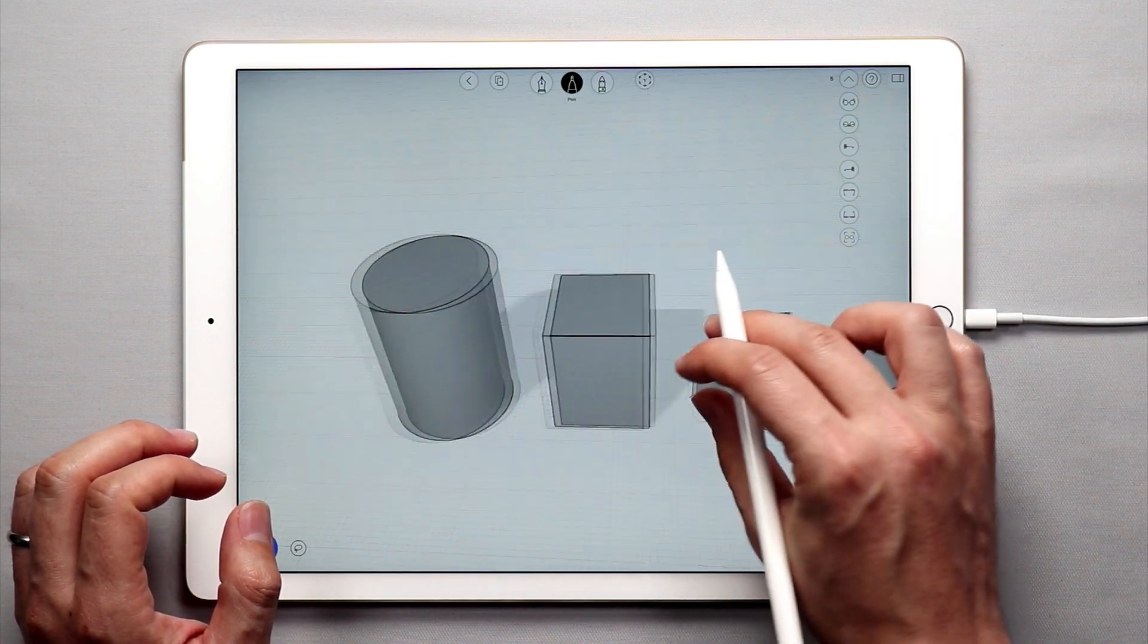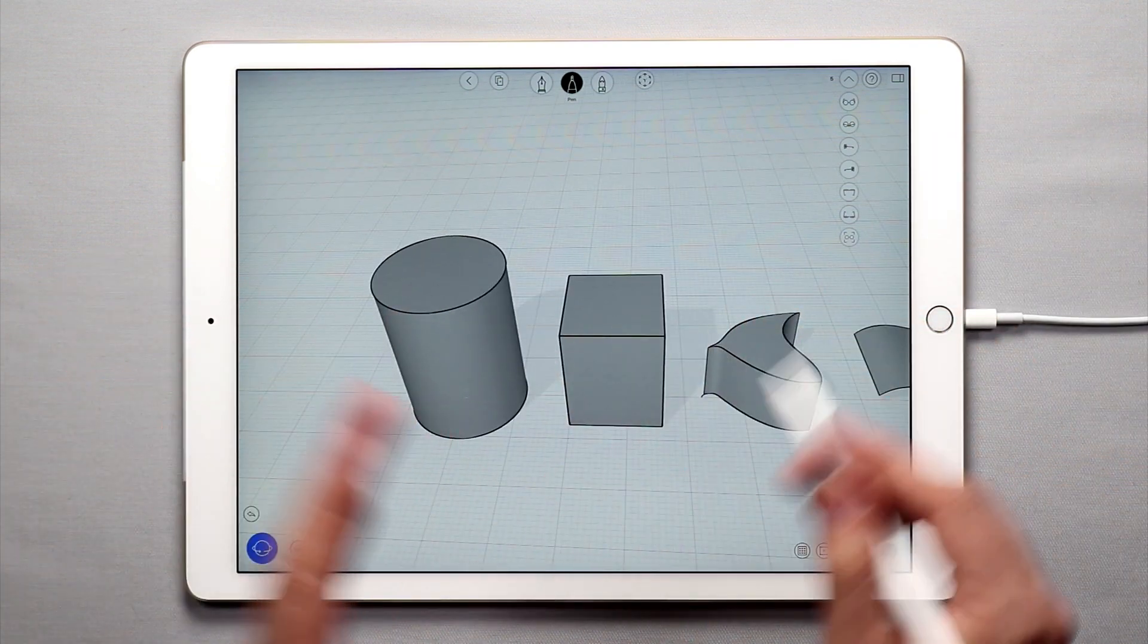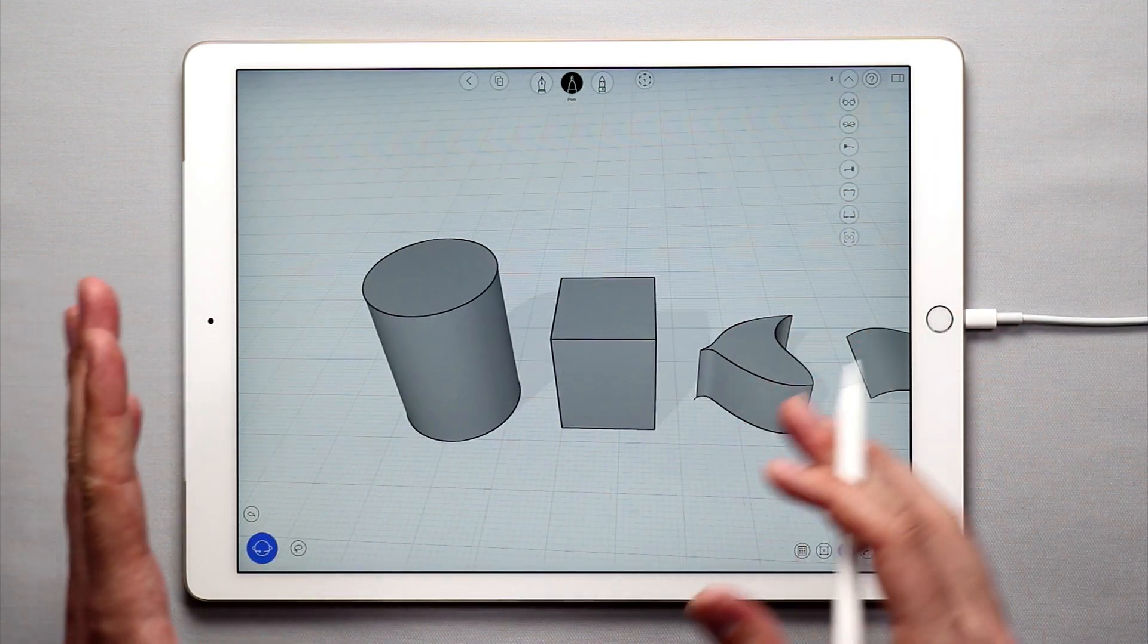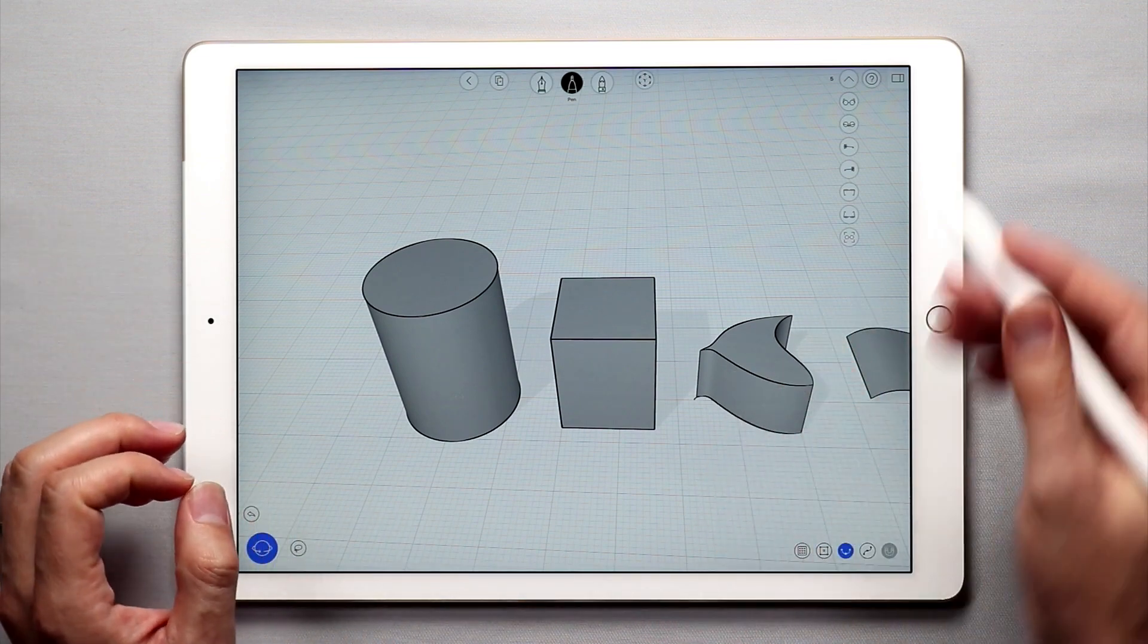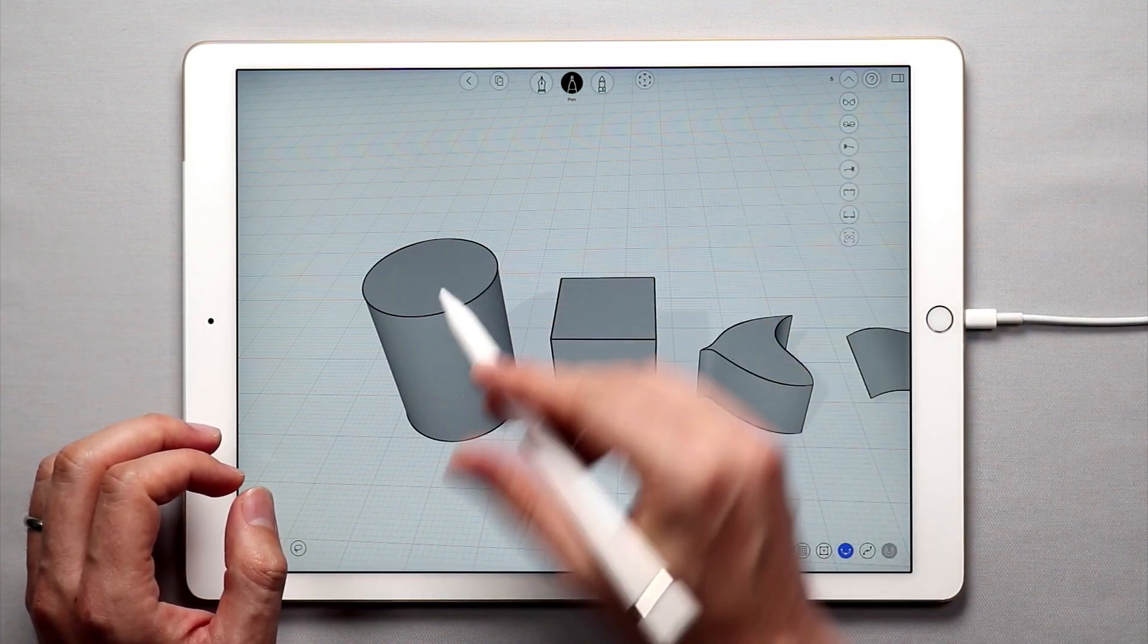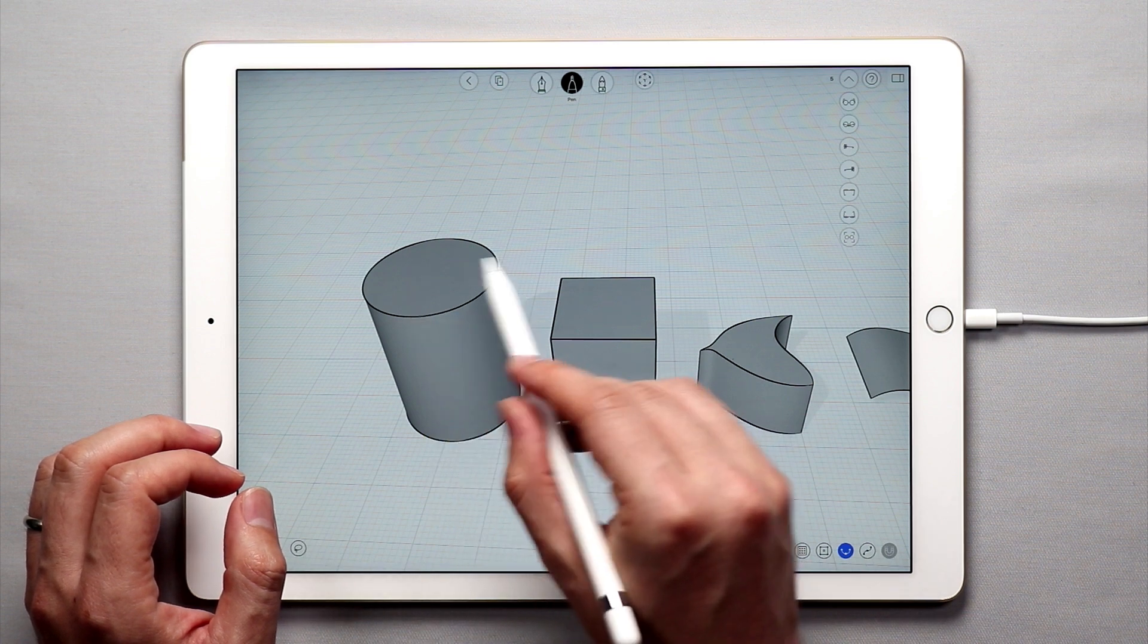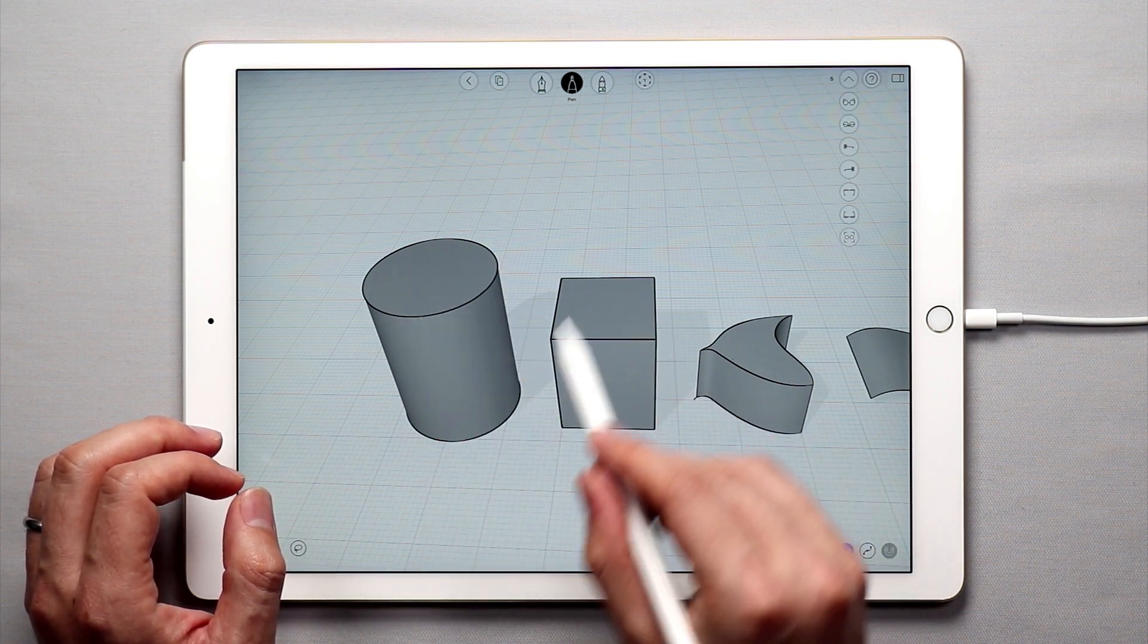So say I want to make a hole in one of these. Well this is something that up until now has been a little bit tricky in UMake but now you can do it. If you have any flat surface, so you have the top of the cylinder which is flat, all the sides of the cube are flat